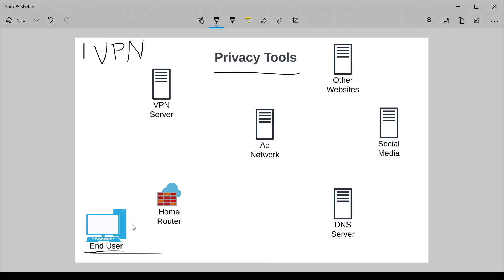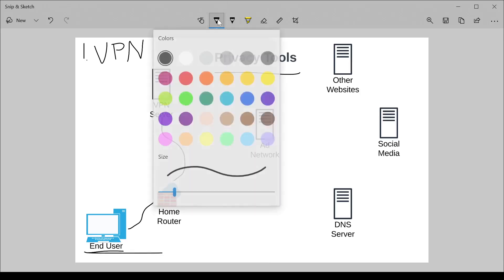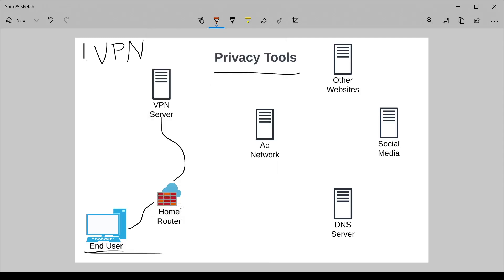For example, if I have my machine here and I connect to my home router to the internet, on the right here is the internet, and then I connect to a VPN server. All the traffic between my machine and the VPN server will be encrypted.